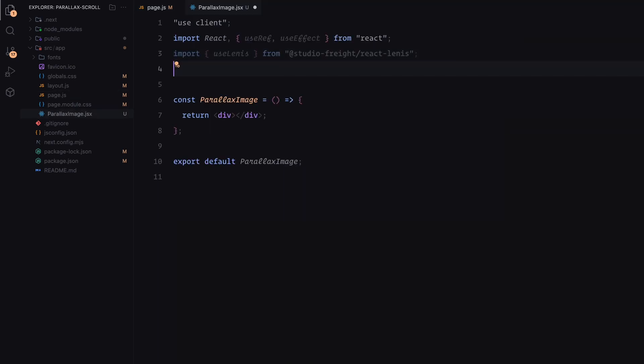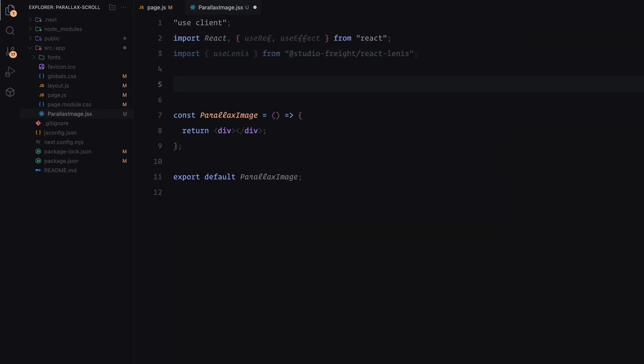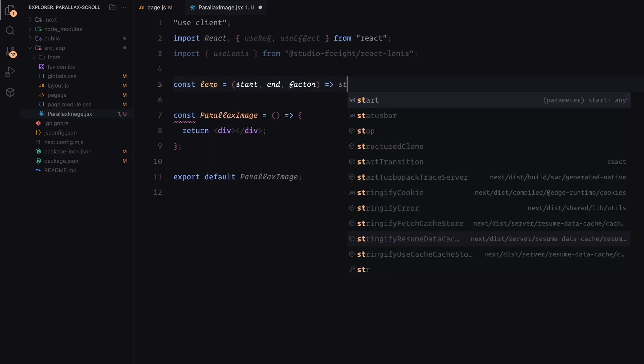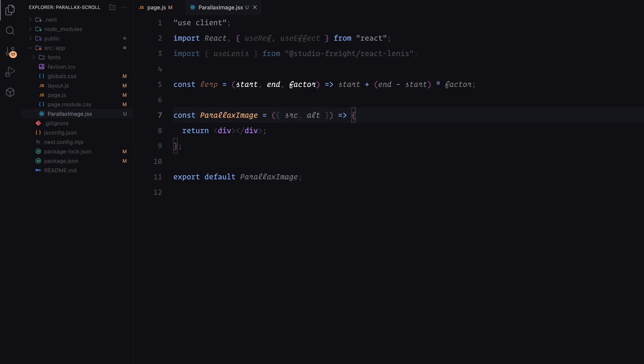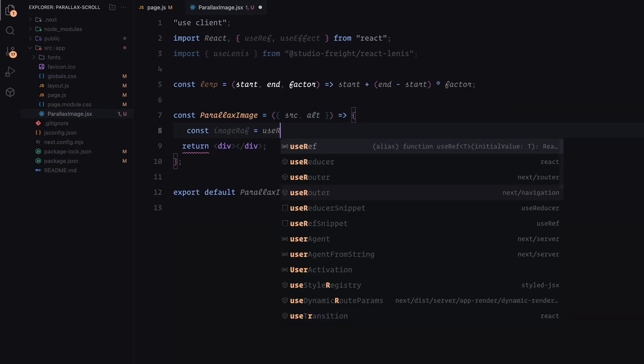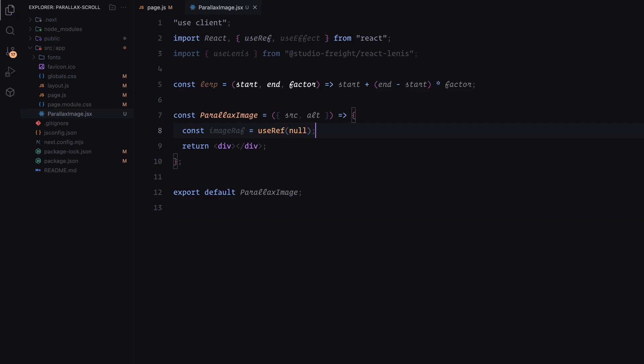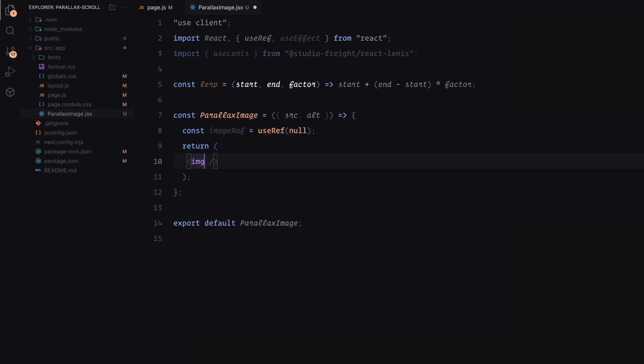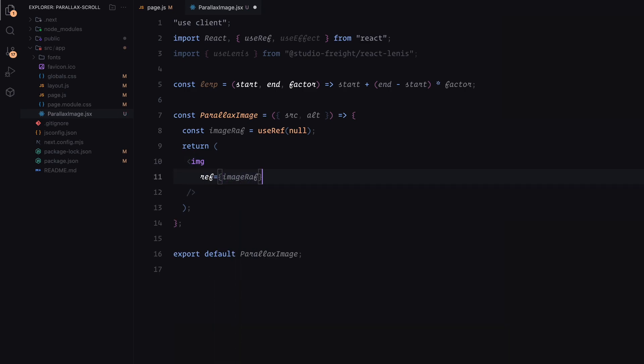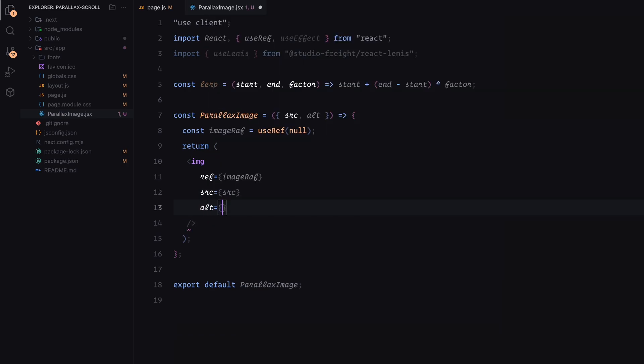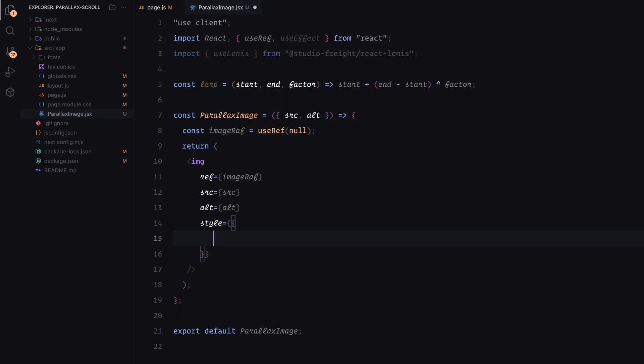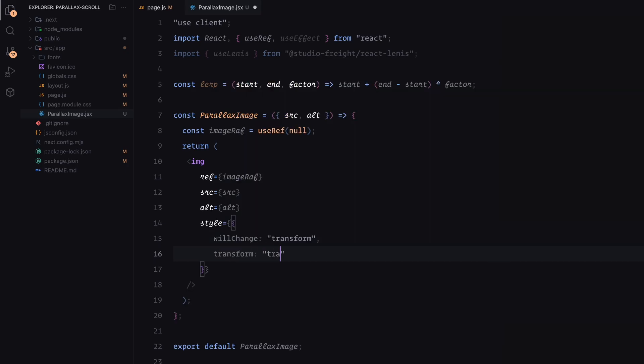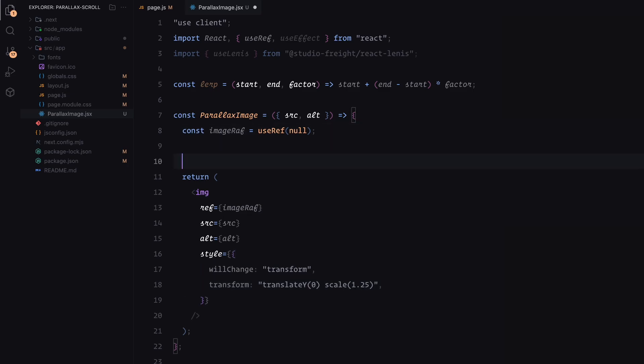Now back in the parallax image component, we start with a utility function called lerp. This function allows us to interpolate smoothly between two values using a factor, creating a smooth animation effect. We'll grab the props passed to it. I'll create a reference for the image using useRef, which will allow us to manipulate its DOM properties directly. For the initial setup, I've added a style to the image with the will change set to transform, and an initial transform of translateY 0 and scale of 1.25. This gives the image a slight zoom effect to start with, setting the stage for the parallax animation.